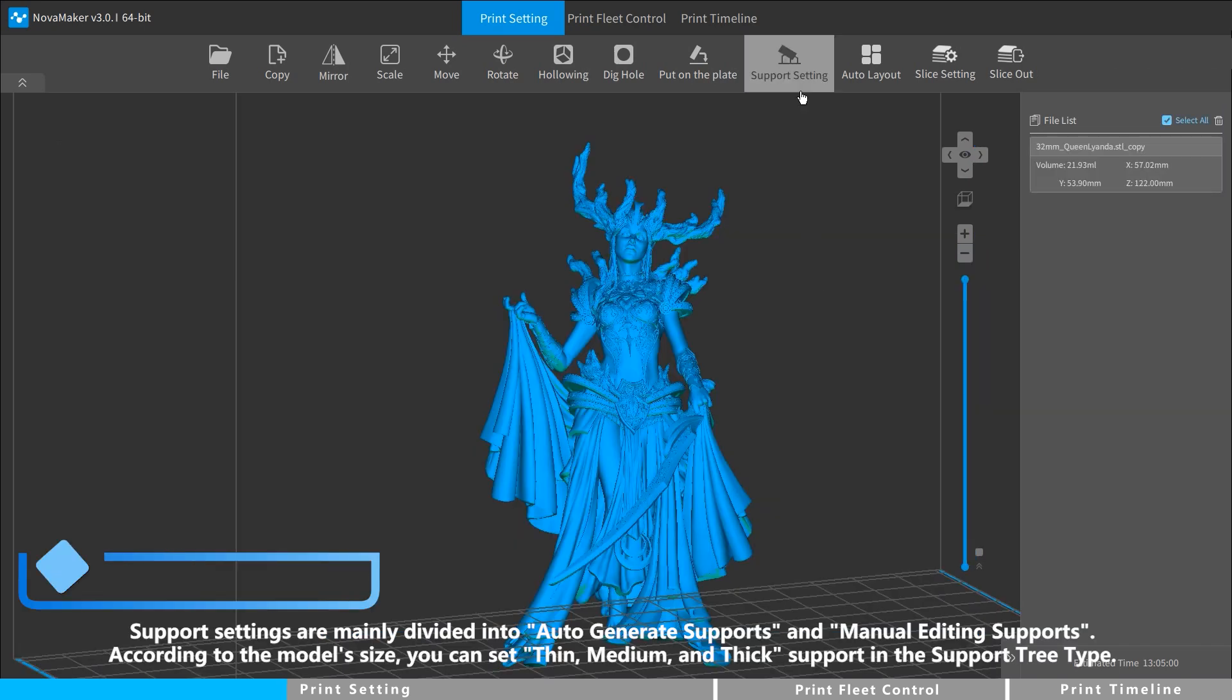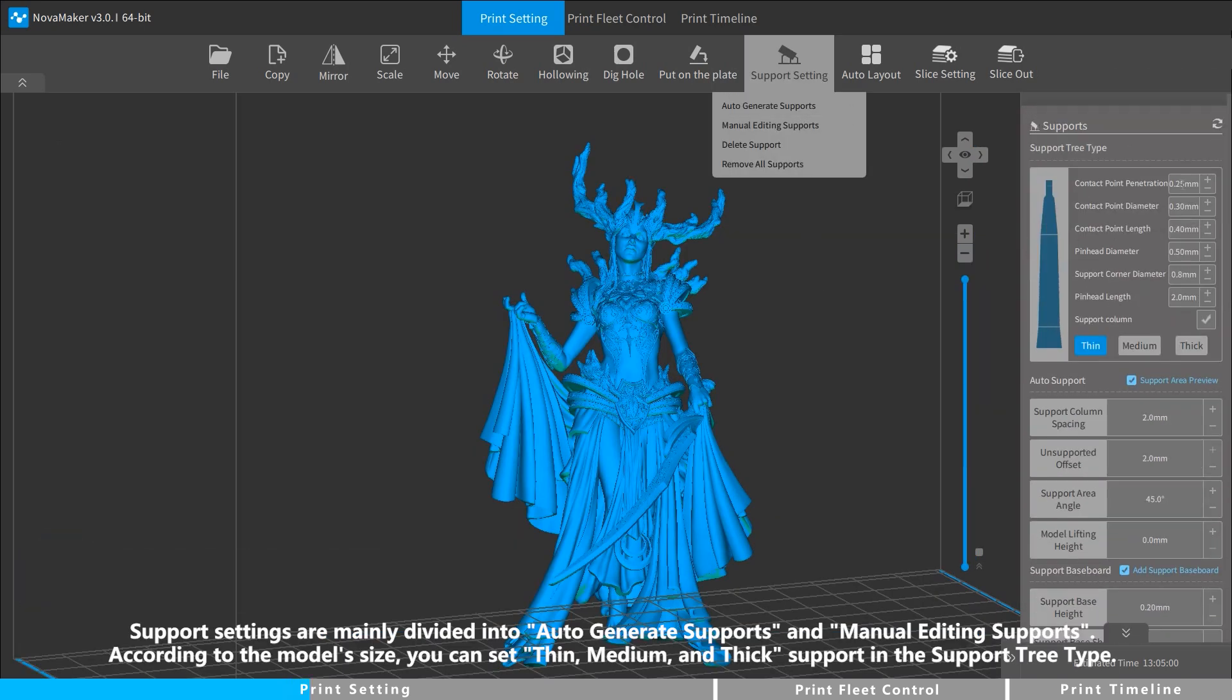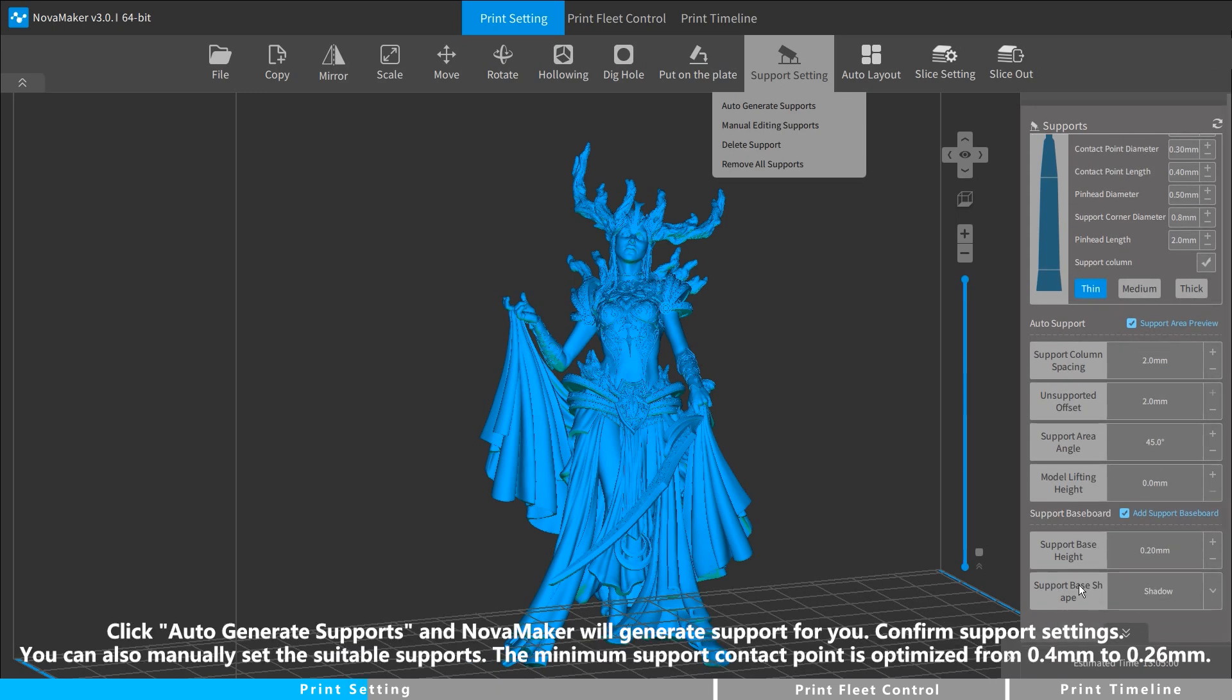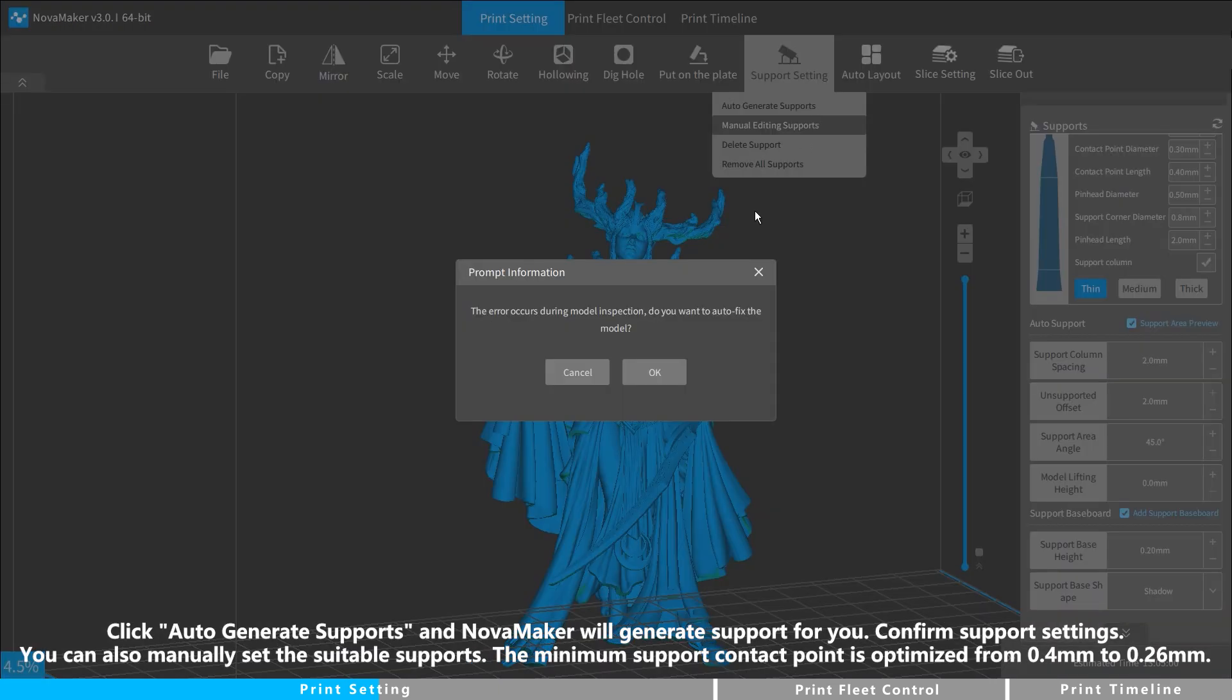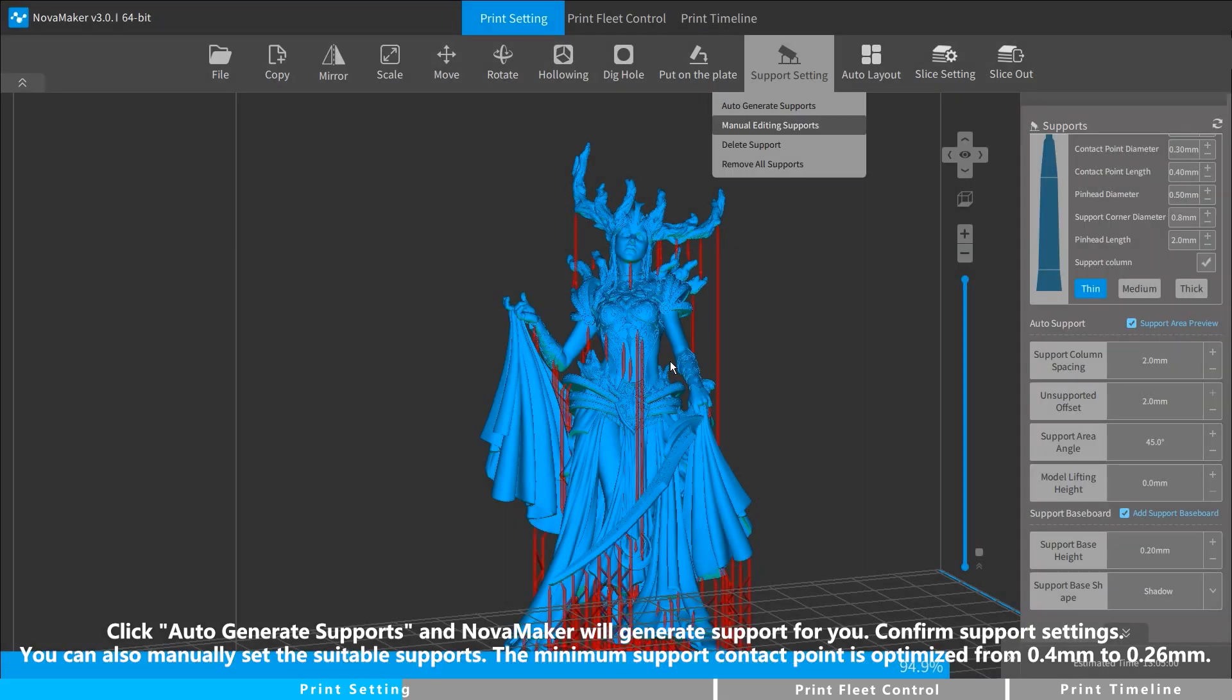Support settings are mainly divided into auto-generate supports and manual editing supports. According to the model's size, you can set thin, medium, and thick support in the support tree type. Click auto-generate supports and NovaMaker will generate support for you. Confirm support settings.